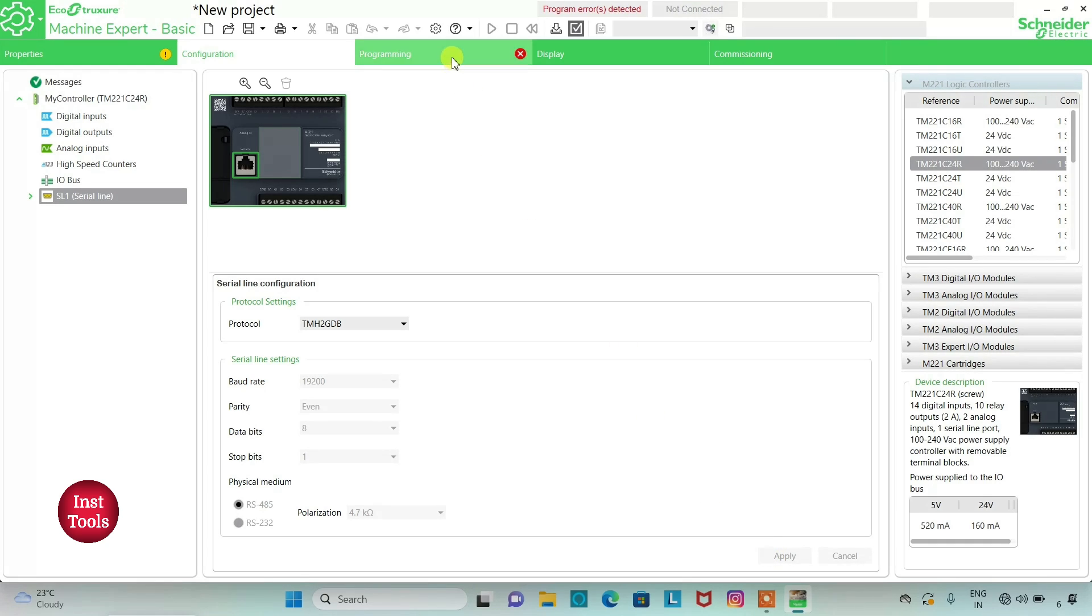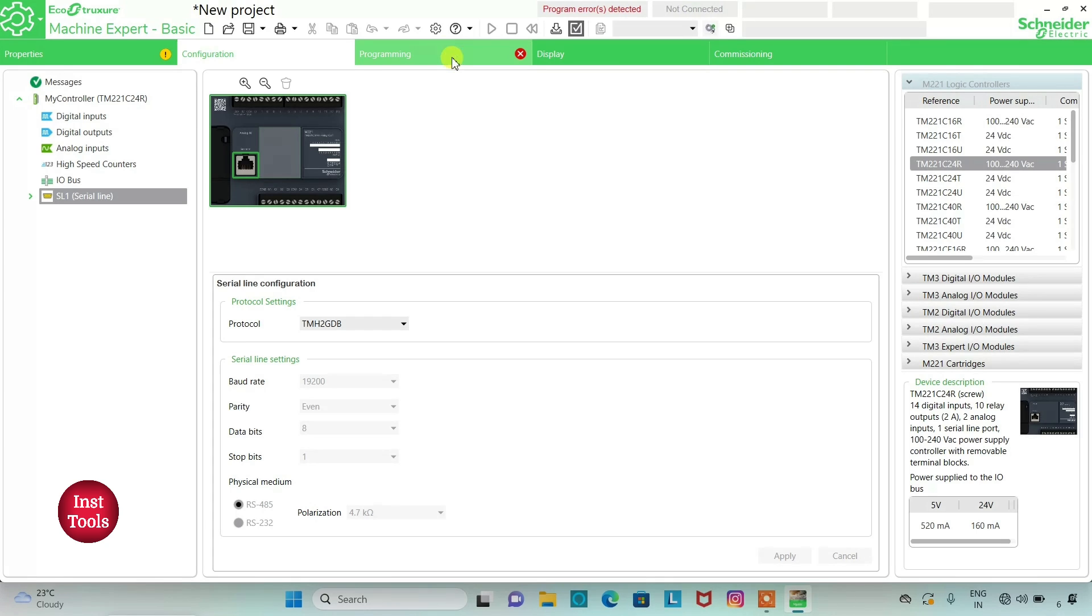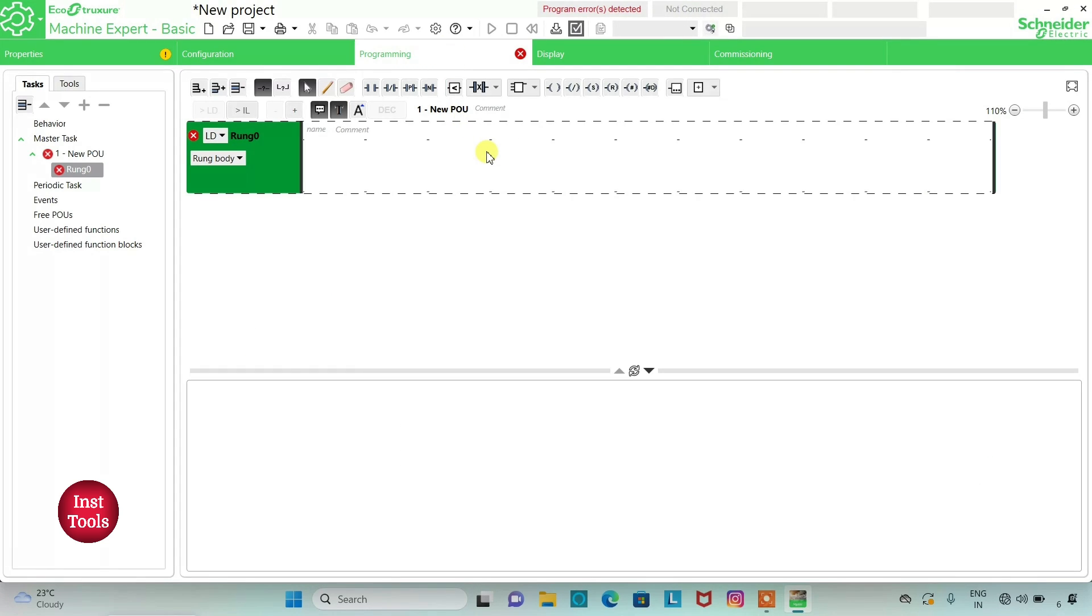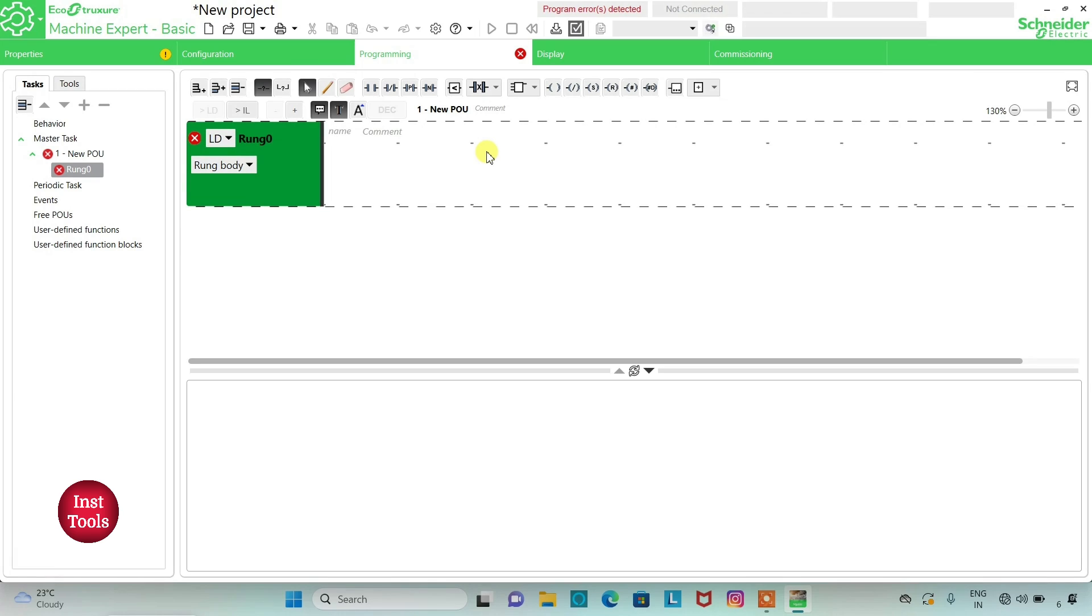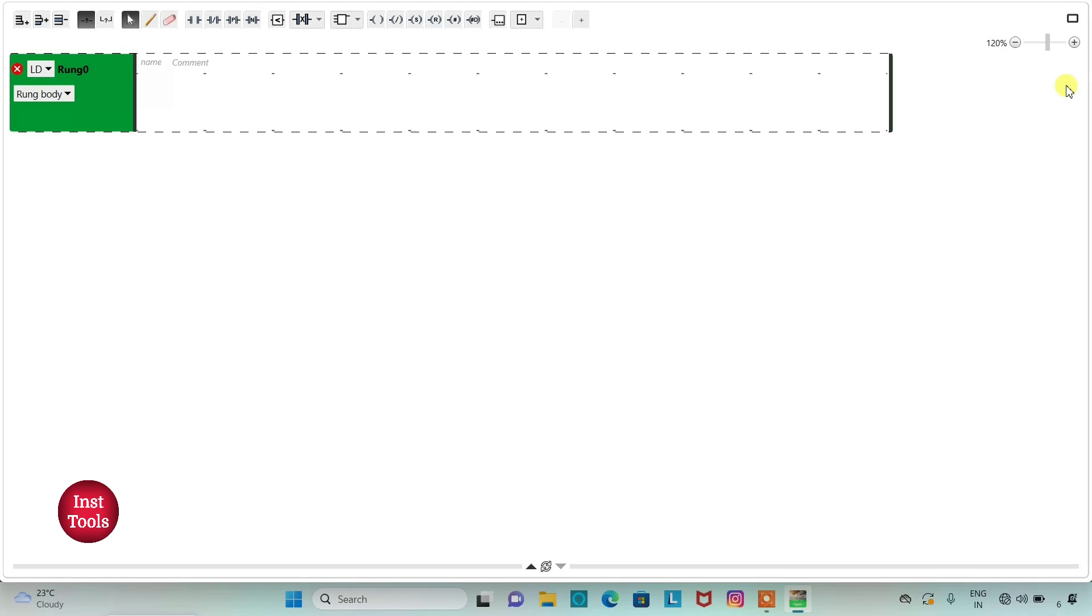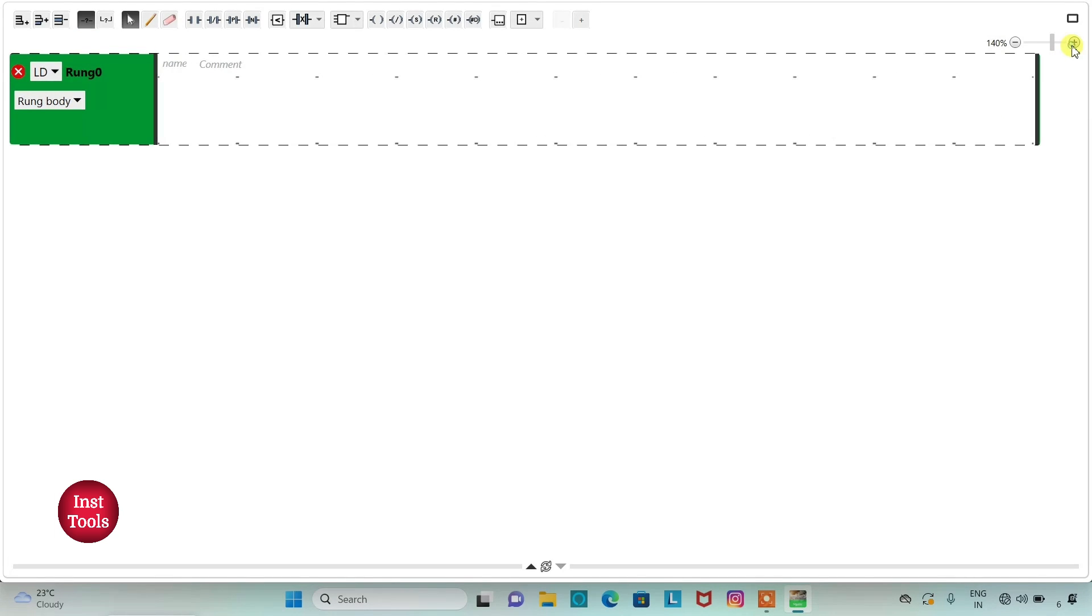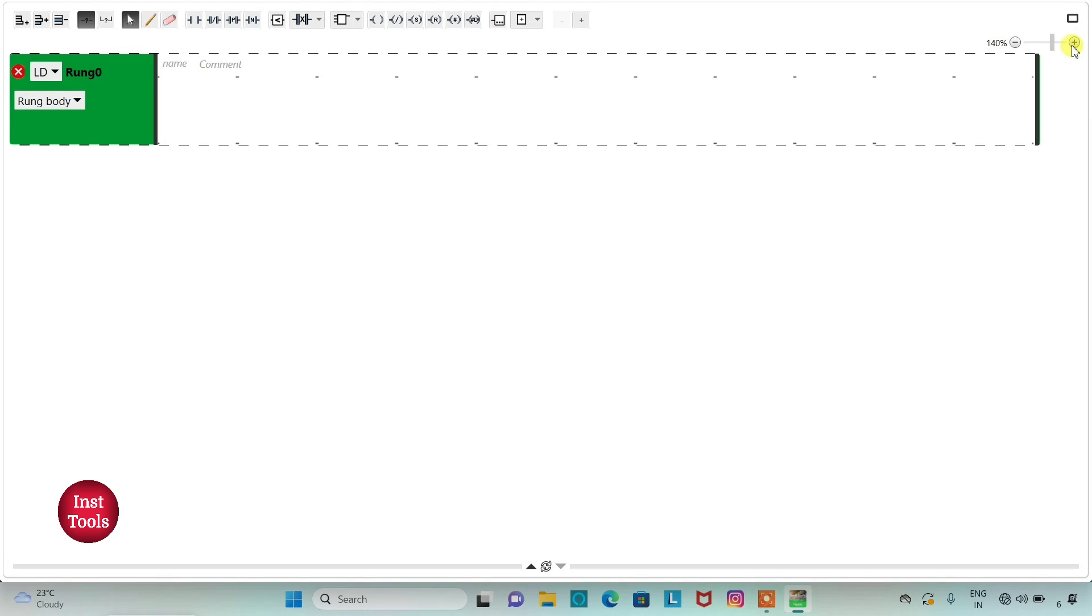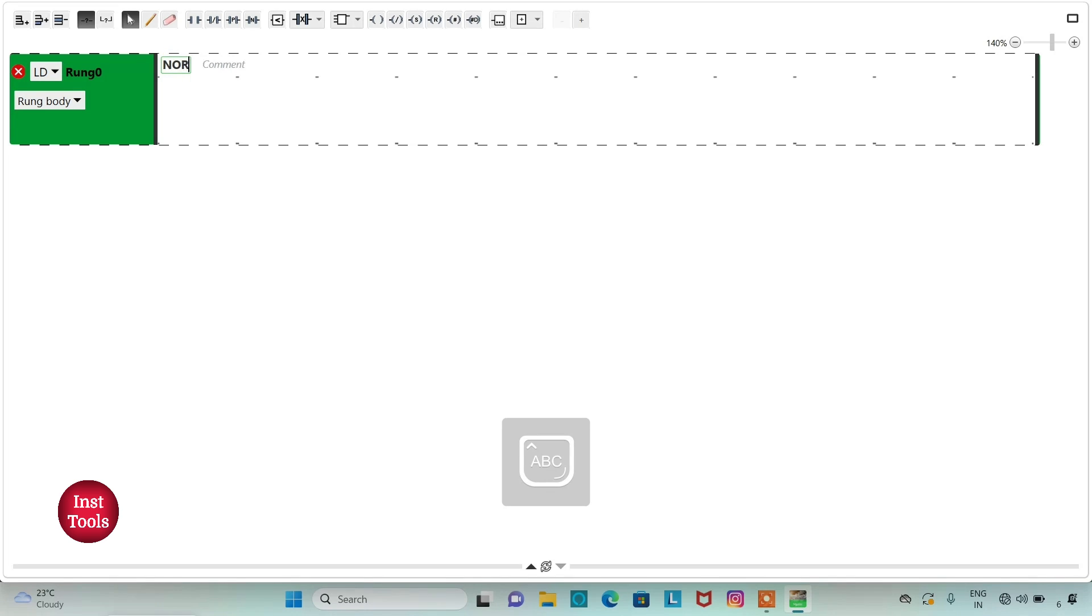Now we will click on programming tab so here we can draw the ladder logic. I will click on full screen mode and then zoom into it.